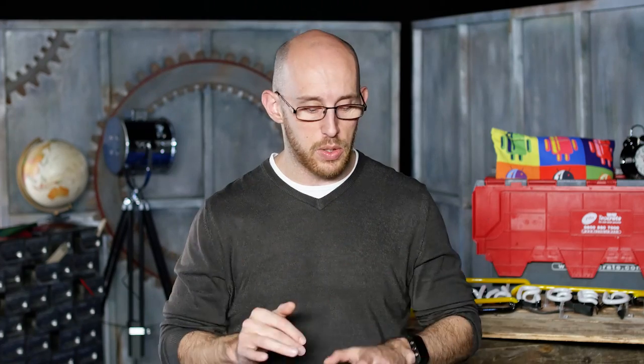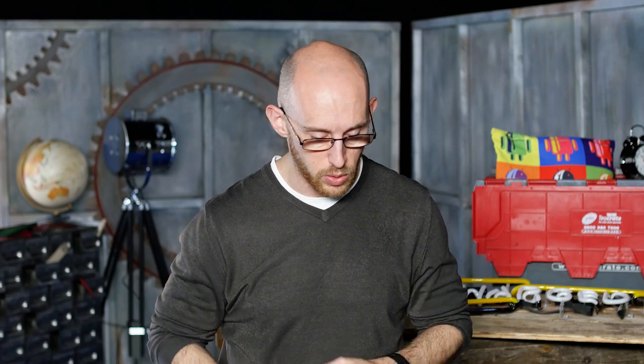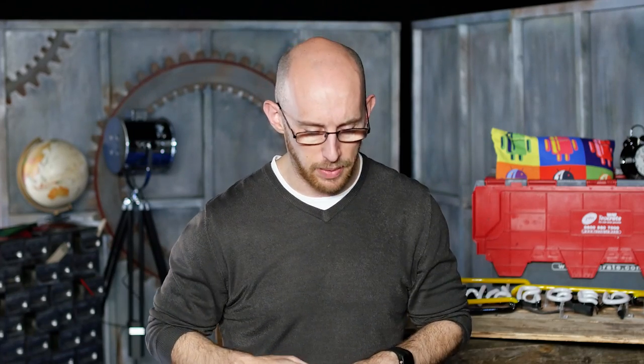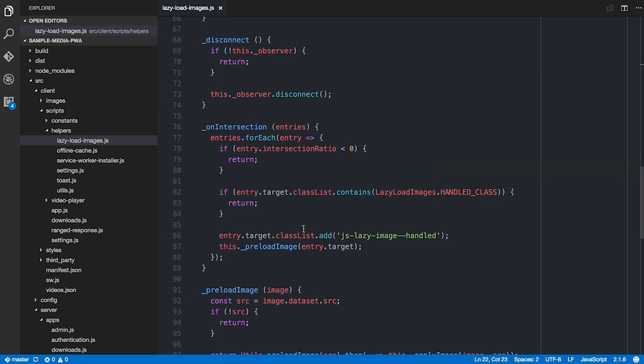I just need to know whether images have actually intersected with the viewport. If the intersection ratio is less than zero — it's no longer intersecting — I don't worry about it. And if I've already tagged the image with my handled class, I return early. So the first time an image comes in and intersects with my viewport, I tag it with that class and it's done — preventing double-loading if it scrolls out and back in.